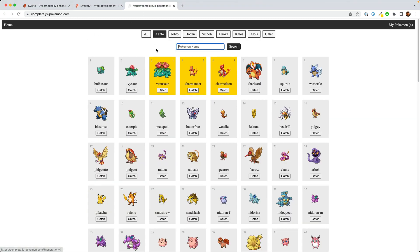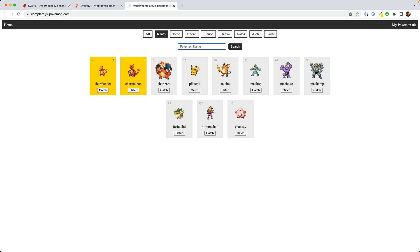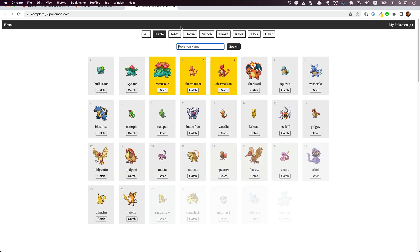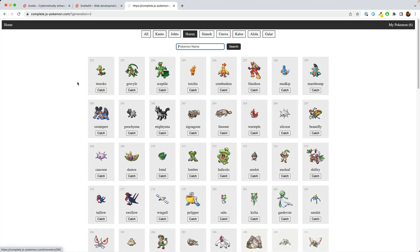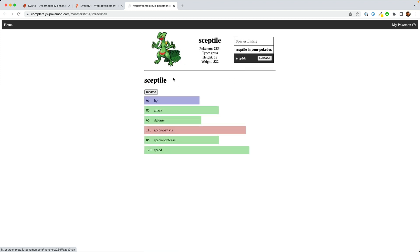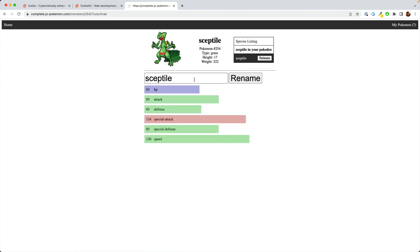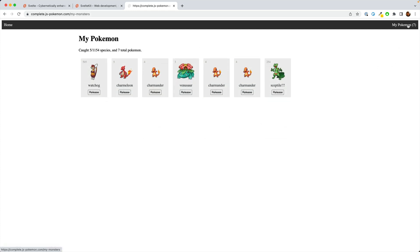So you can view all the Pokemon, you can catch them, you can search them, you can filter them by their region. You can view them individually and rename them.